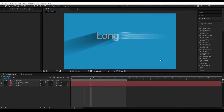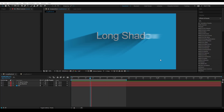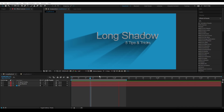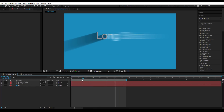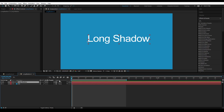Hi everyone, welcome to this tutorial. Today we are going to see how to create long shadow effects in Adobe After Effects in five different ways. So as you can see in our example, this nice animation of long shadow text with its shadow following the animation. And you may notice all these things are applied to the same layer. So to achieve this is really easy. Let's get started.